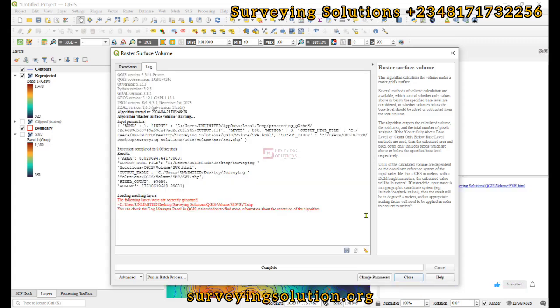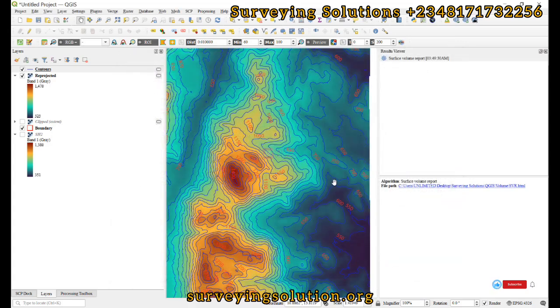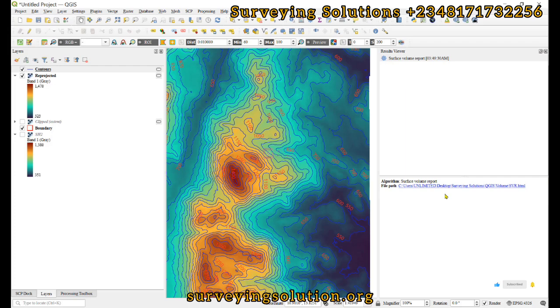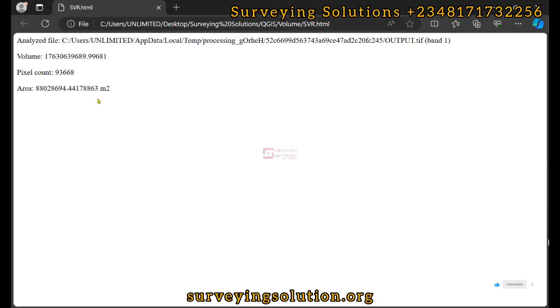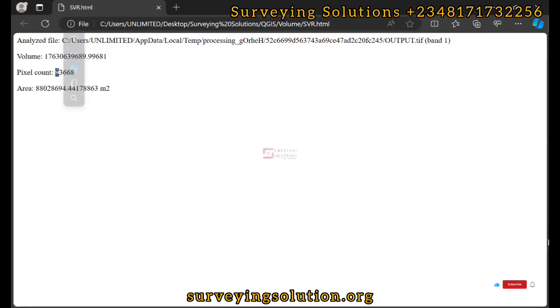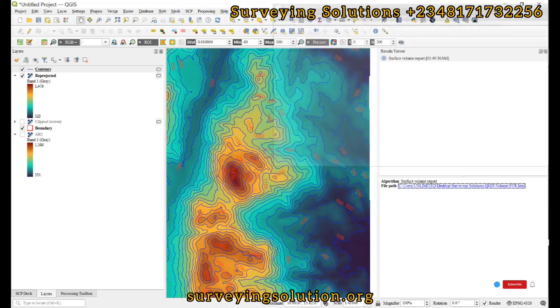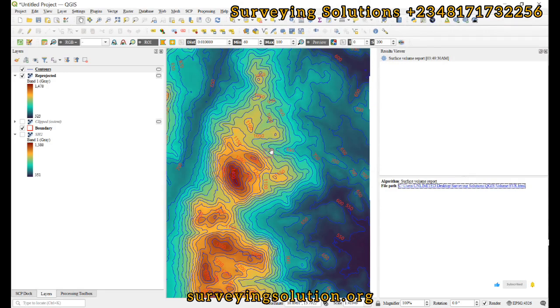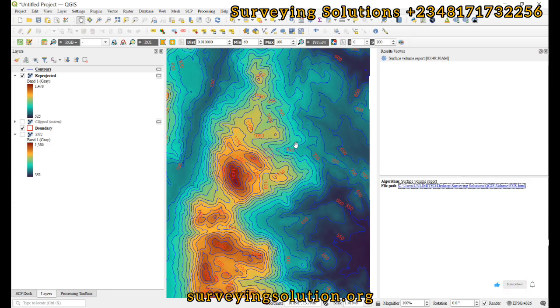We can close this out and open the surface volume report. From the surface volume report we have a value for the volume in cubic meters, the number of pixel count, and the area in square meters. This has given us an idea of the amount of cuts that will be done to get to that elevation of about 800 from our dataset.